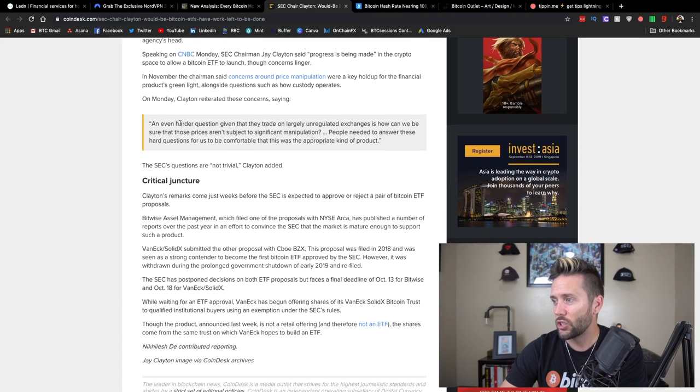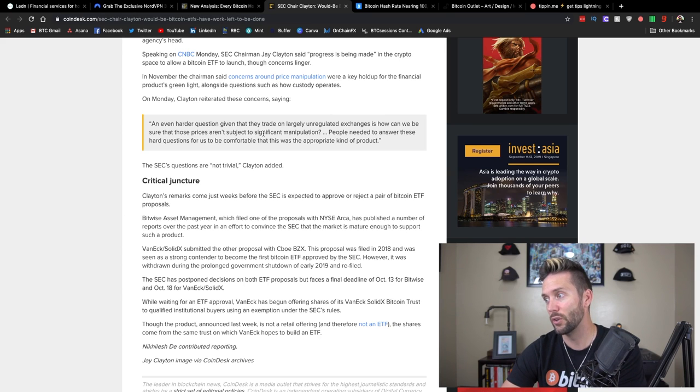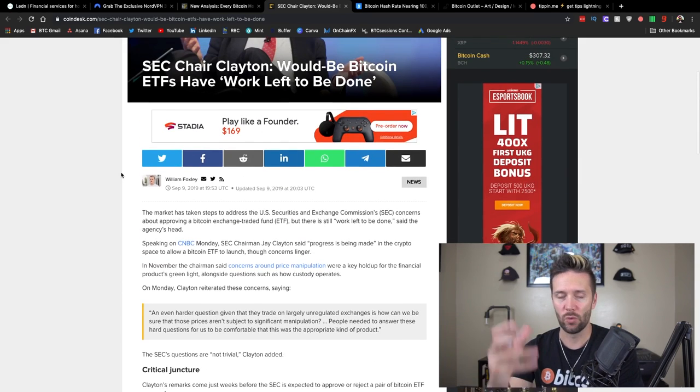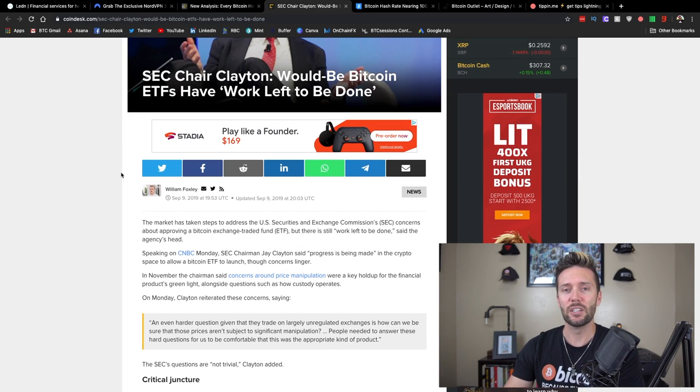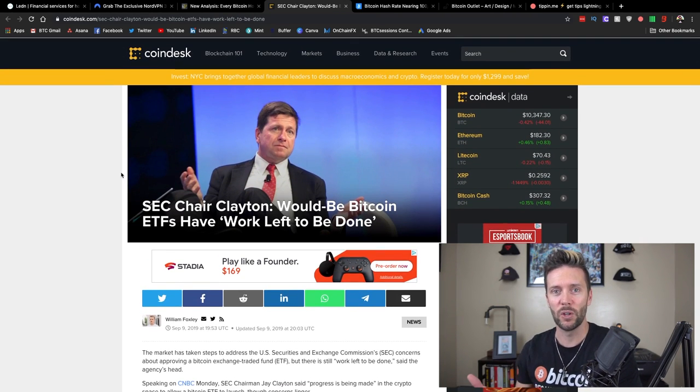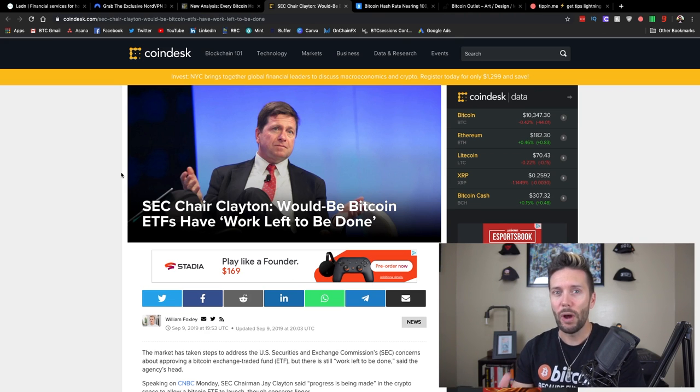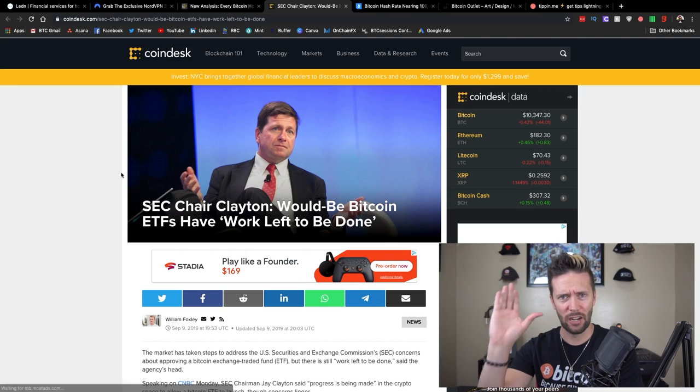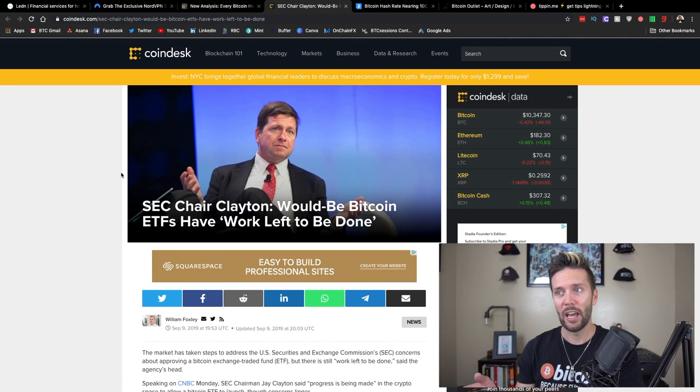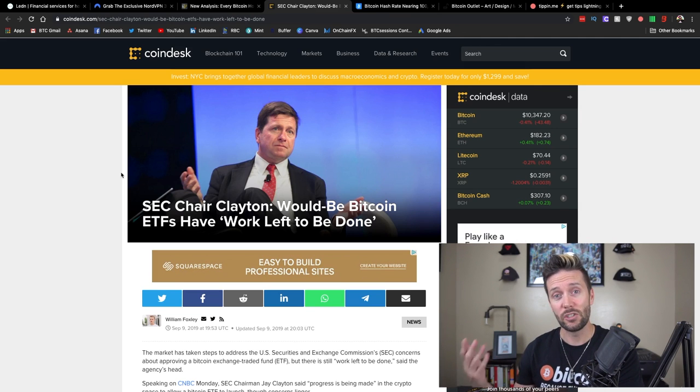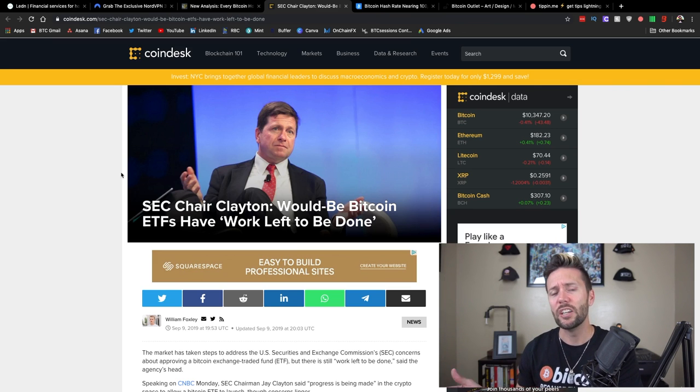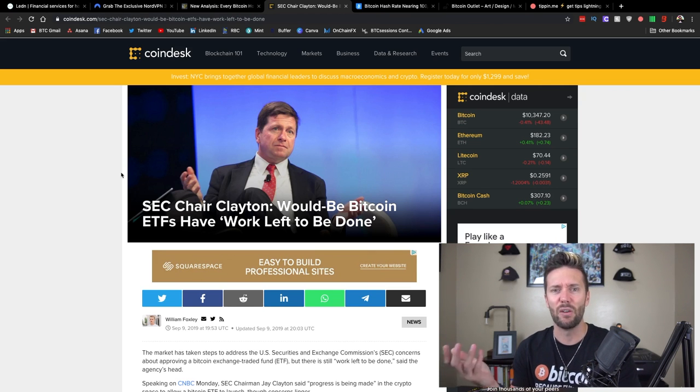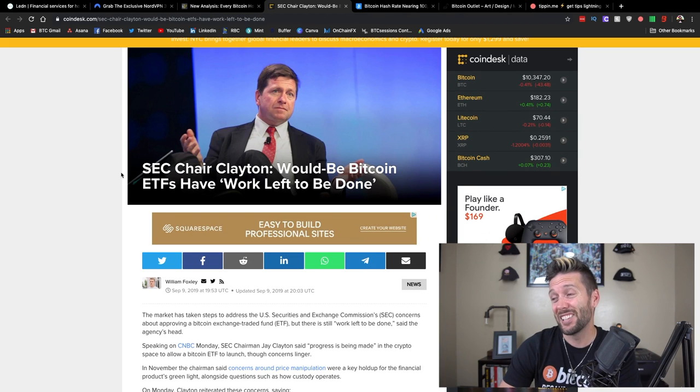So here's a quote here. An even harder question, given that they trade on largely unregulated exchanges, is how can we be sure that those prices aren't subject to significant manipulation? People needed to answer these hard questions for us to be comfortable that this was the appropriate kind of product. And so Bitwise, one of the institutions that is trying to get ETFs approved, they did come out with a pretty good report on how stable Bitcoin actually is and how unmanipulated it is when you look to actual good regulated exchanges. And they said there were about 10 of them that they really kind of put on this pedestal and said, this is what a good exchange looks like.